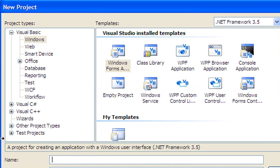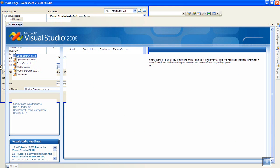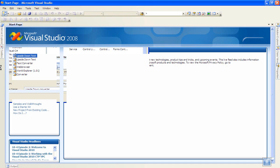I'll just name mine upside down converter. Then click OK and wait for the form to load up.